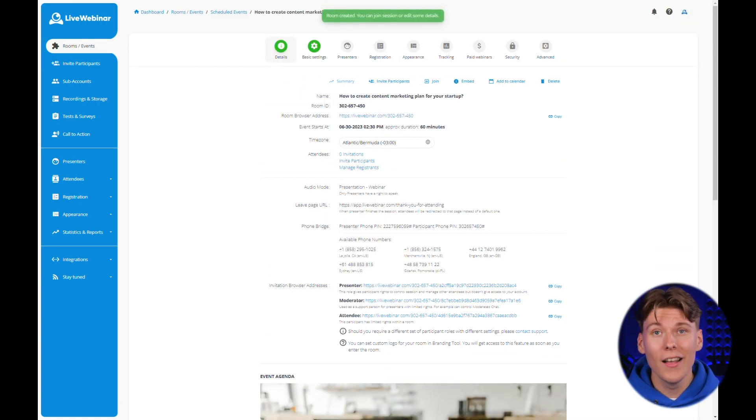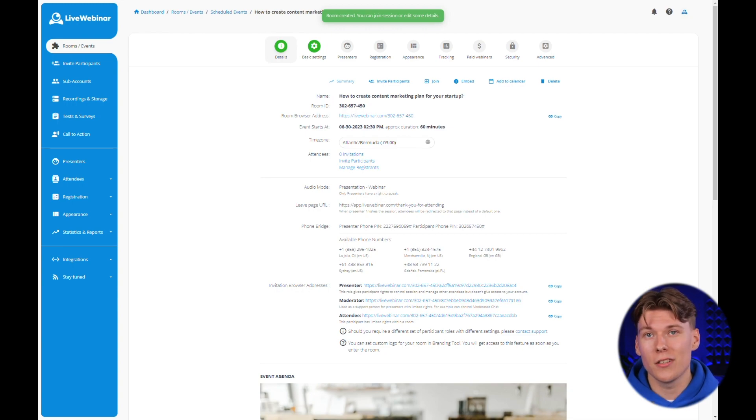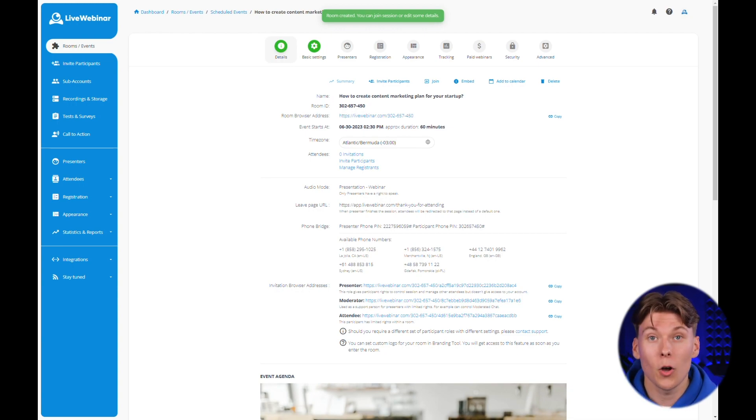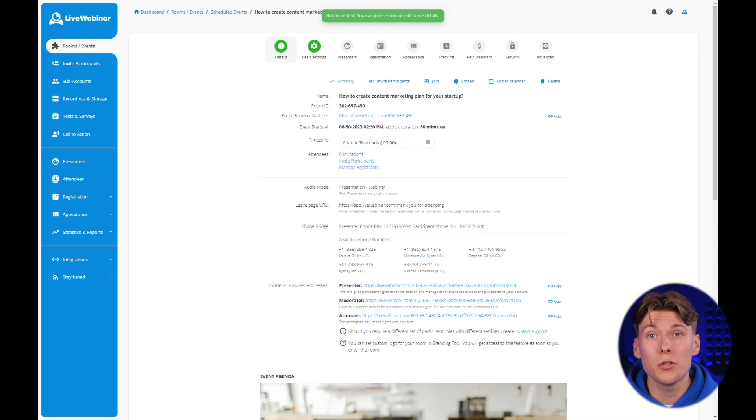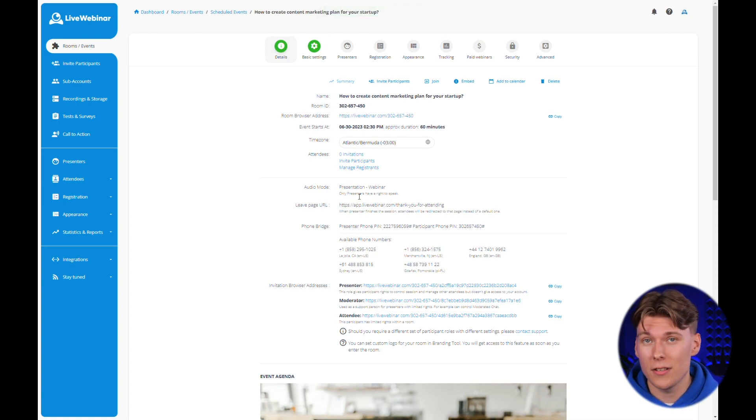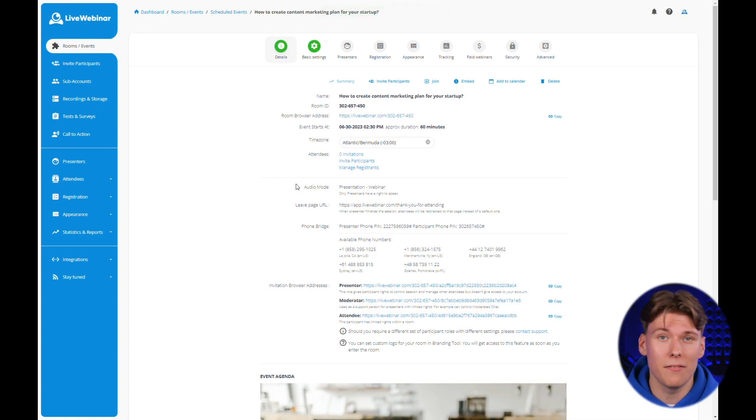However, this is not the end of the personalization and settings options for your first webinar. On the screen that you see right now, you have the opportunity to make additional modifications that will allow you to create an even better event.